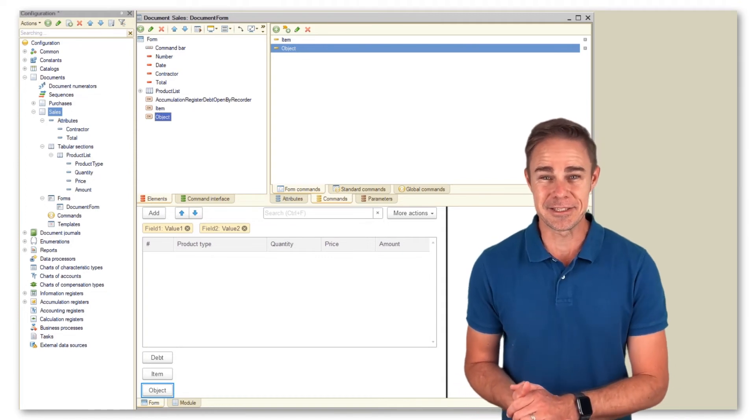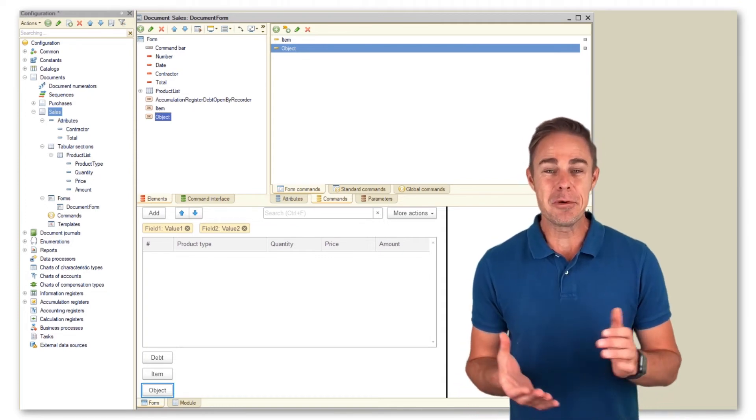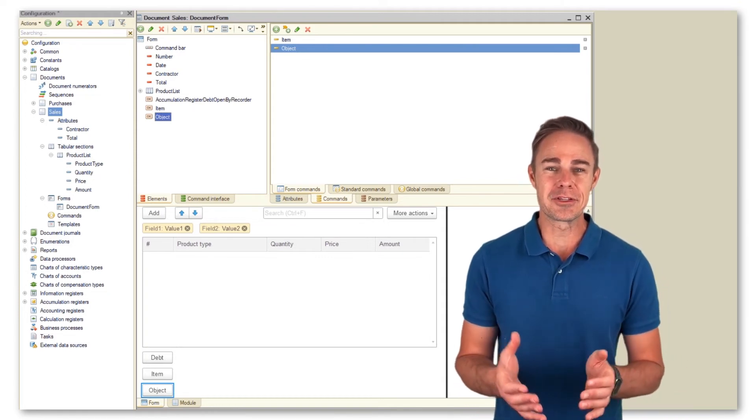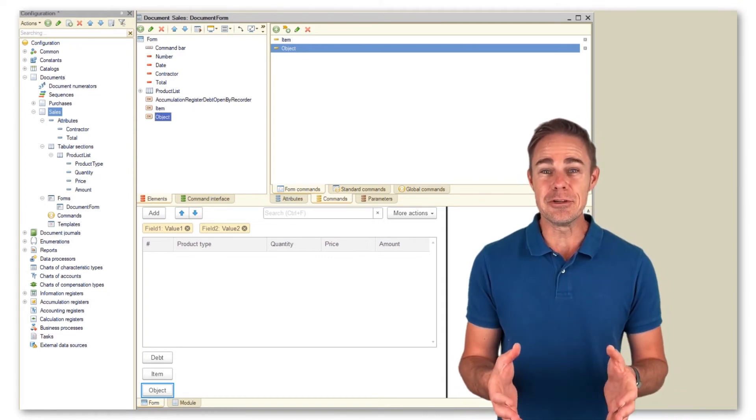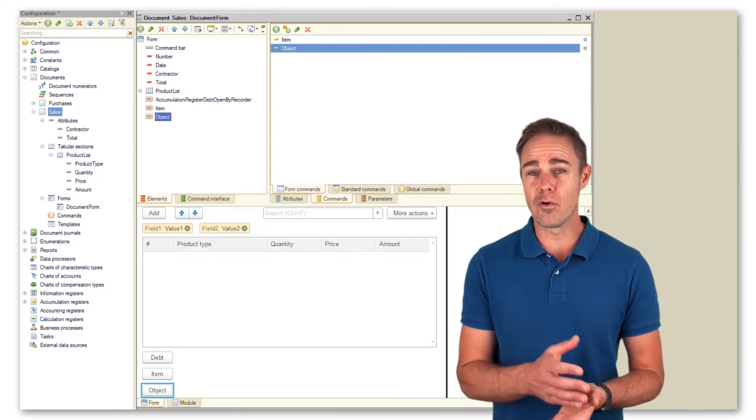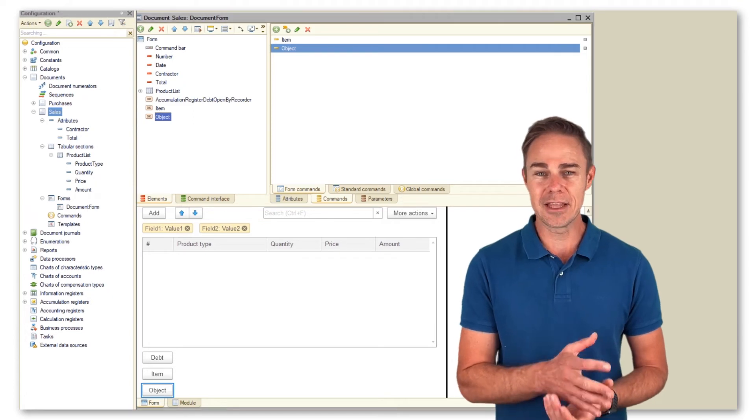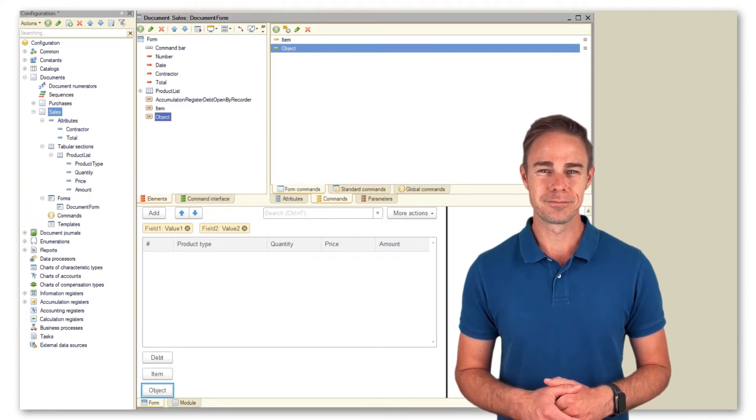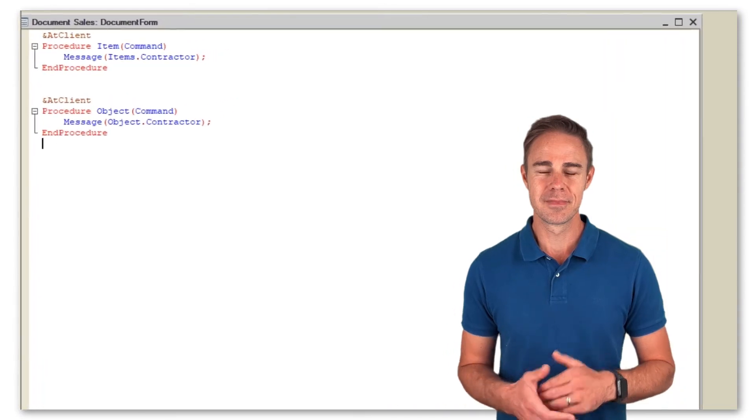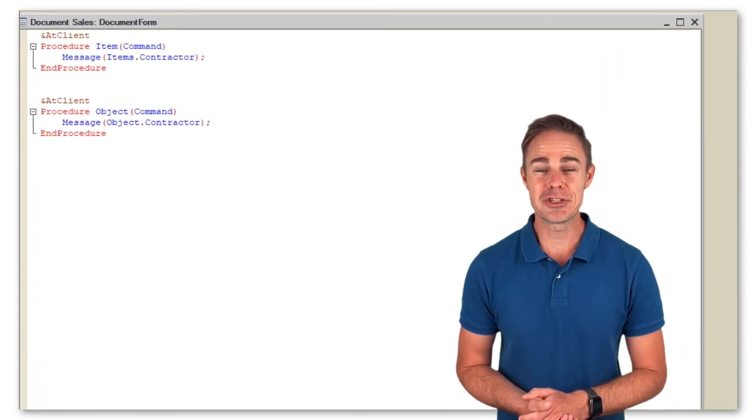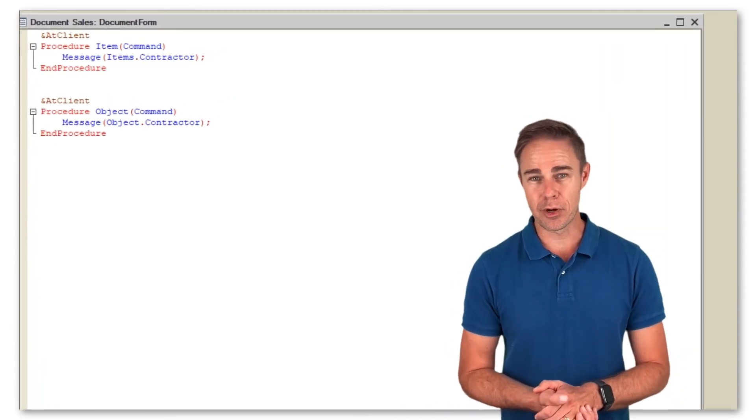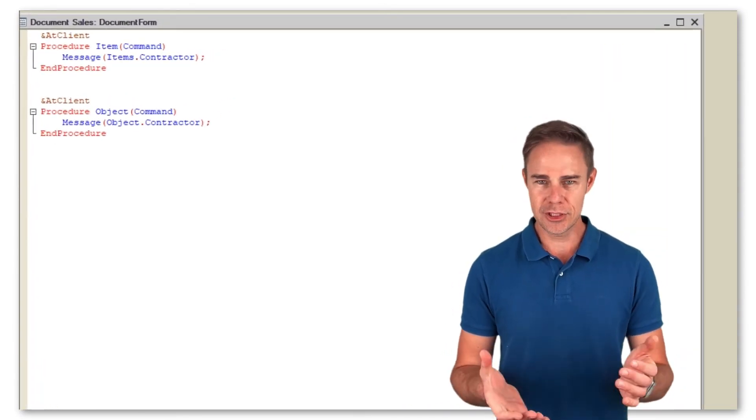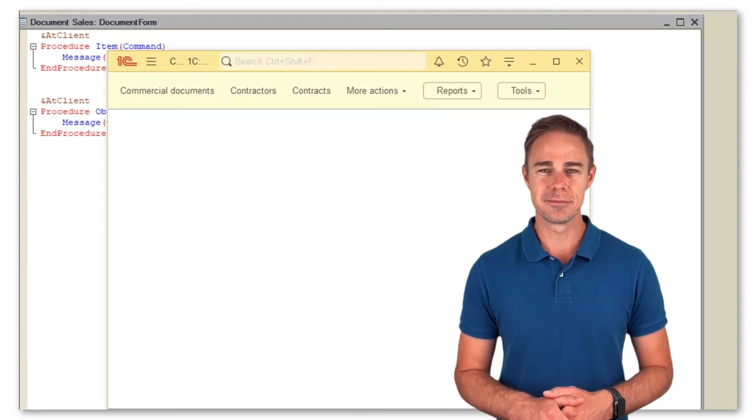And this is it. Now we want to display on the screen the values stored in the form item and the form attribute. Let us switch to the 1C Enterprise mode to check the result.